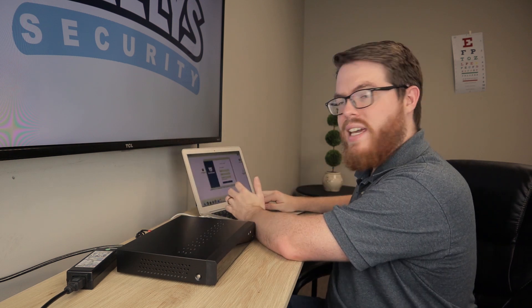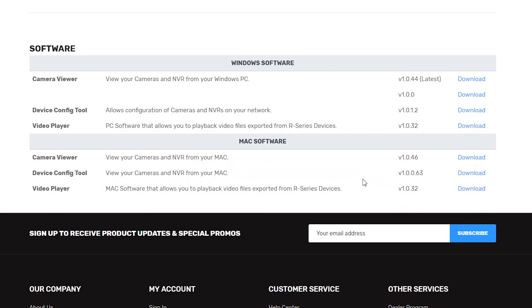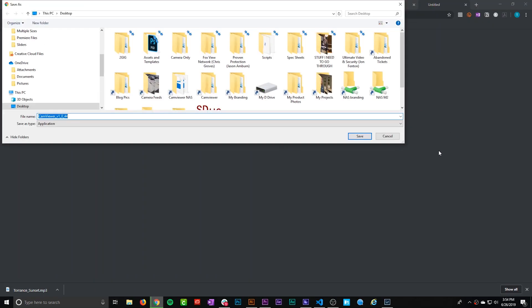Now to download the CamViewer application, you can visit our R-Series download page on our website — I'll leave the link in the description below.